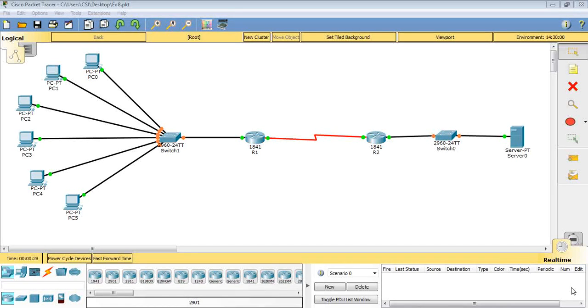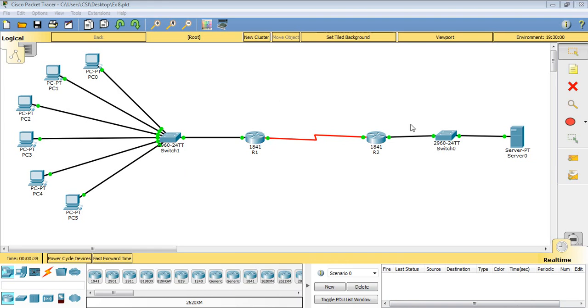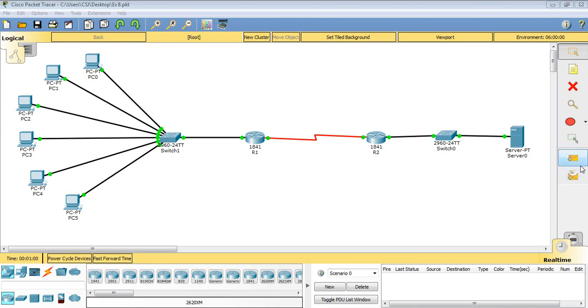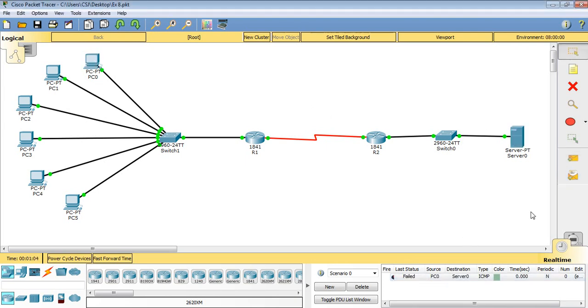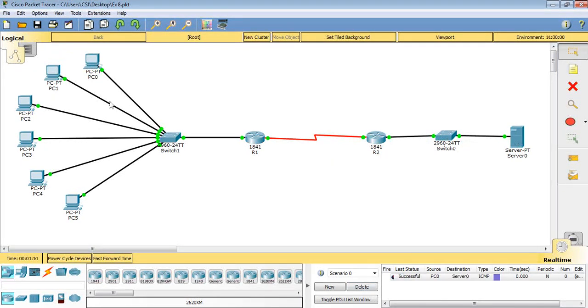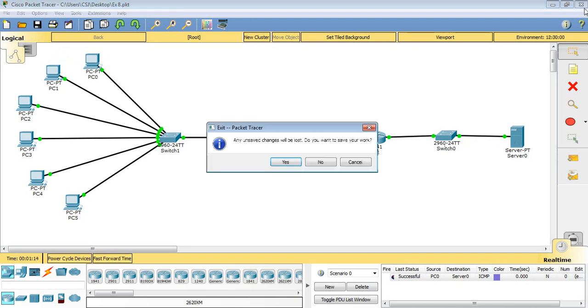Assalamu alaikum warahmatullahi wabarakatuh. In this lecture I will pursue with dynamic NAT, which is Network Address Translator. I will have a similar network where this router represents the inside network on this side, and the external network. The outside public IP address will be given by the server. I have 5 public IP addresses to access by 6 PCs. How can I design such a network? This is just a simple example. The first signal has been filled, second time it should be successfully sent from client to server. So just follow me step by step.